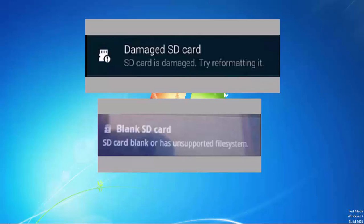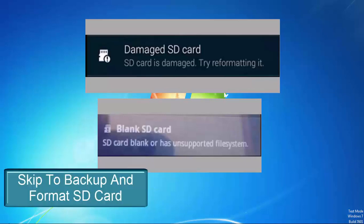If that is the case, click the button on the left side of the screen to skip to the backup and format SD card section.